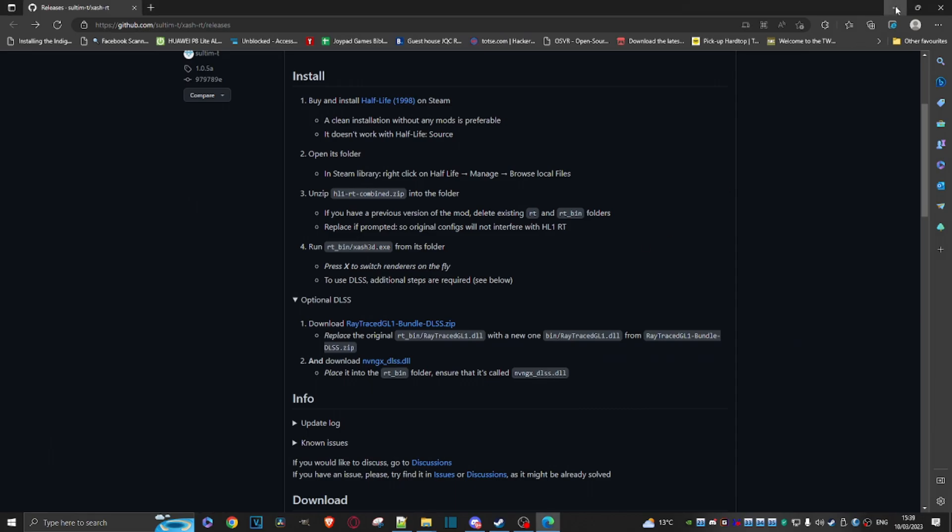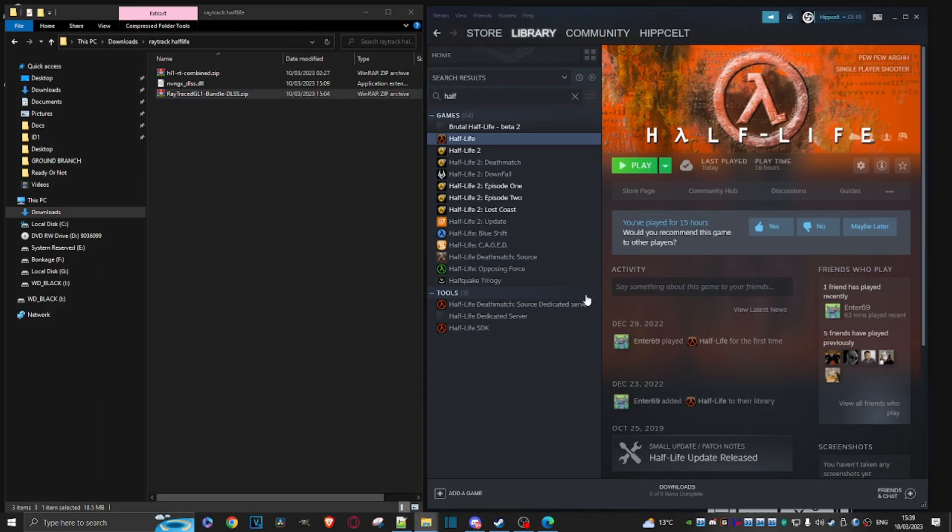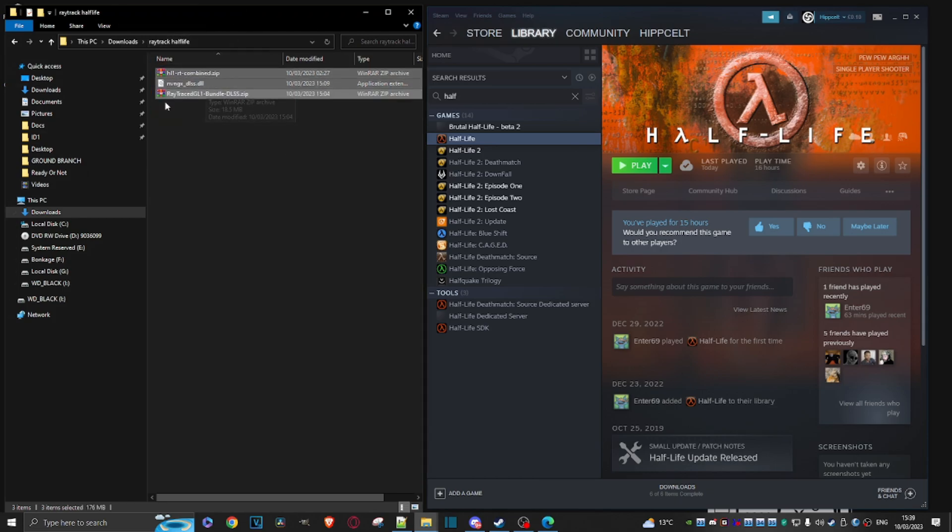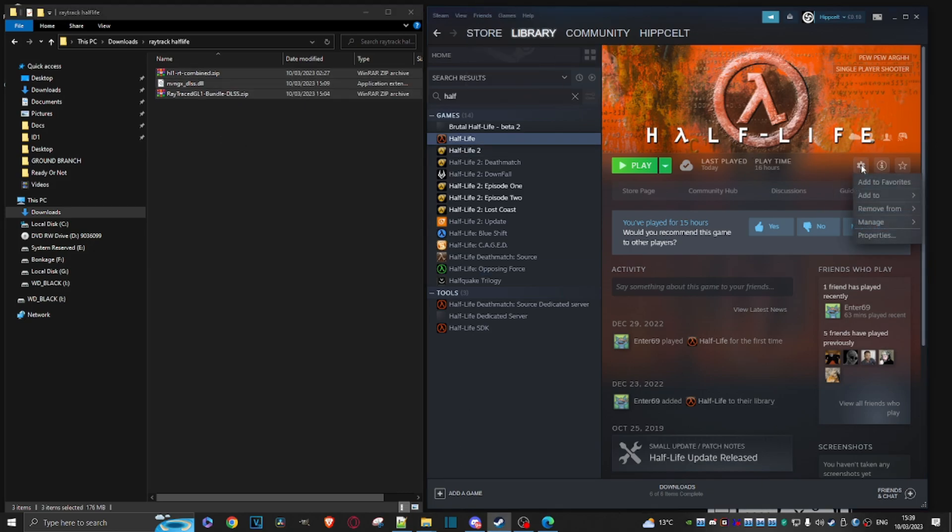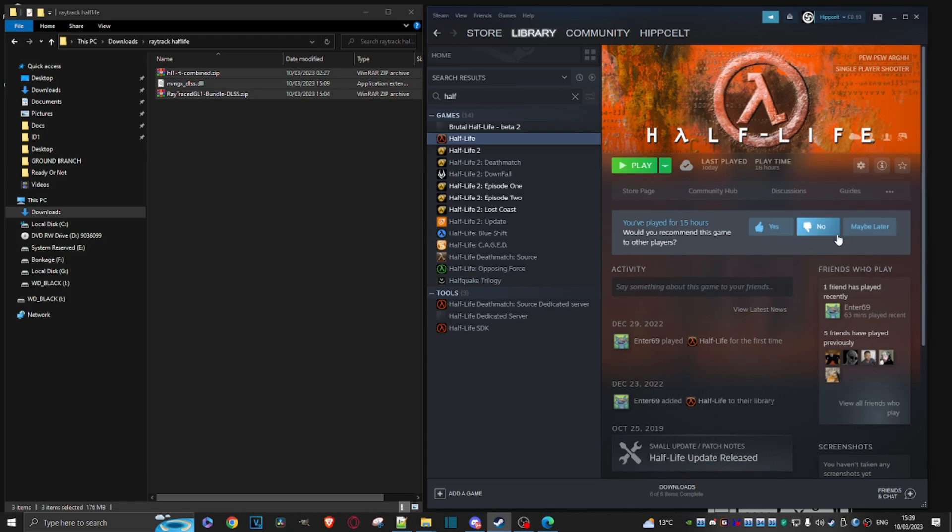All right, let's get rid of this page. And here's where I copied all of those files, those three files. Okay, right. So now what we need to do is come over to Half-Life. As you can see, this is Steam. Click on this little cog here. Go to Manage, Browse Local Files.